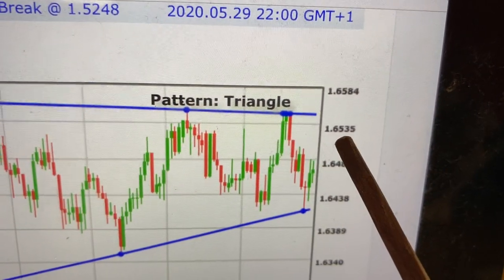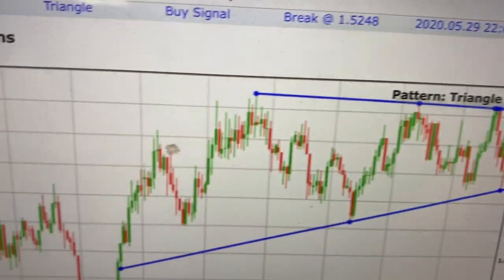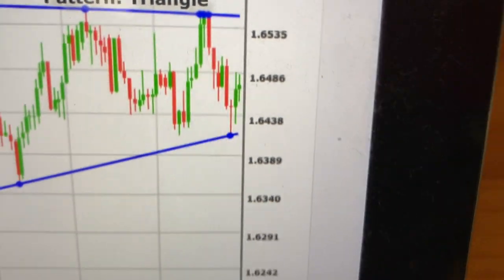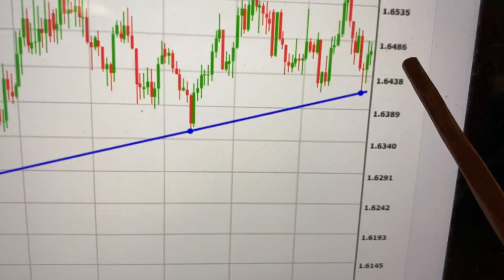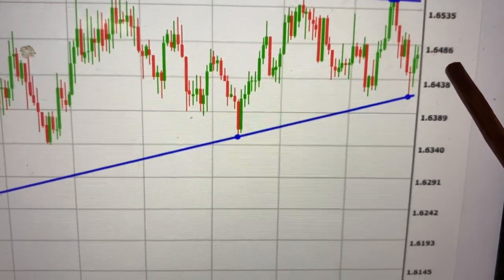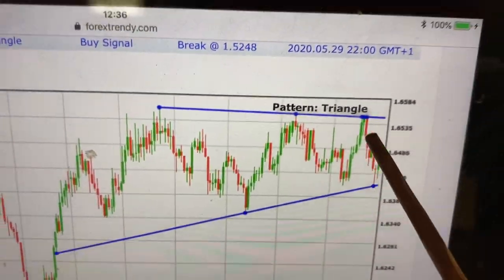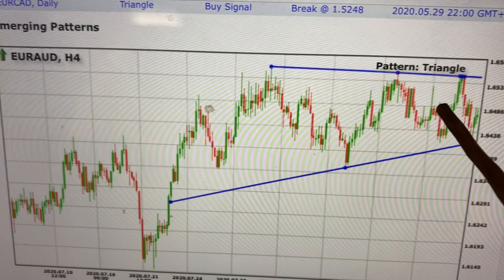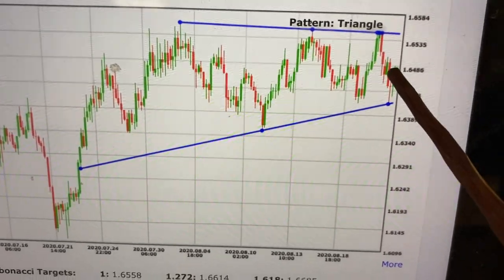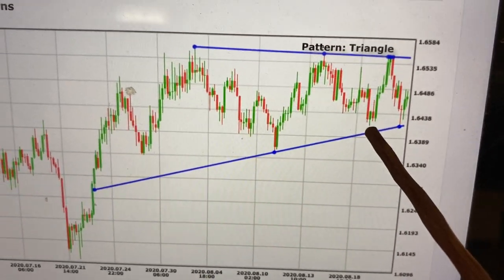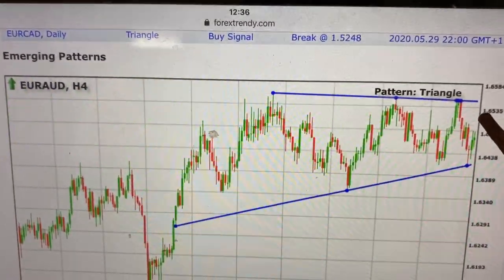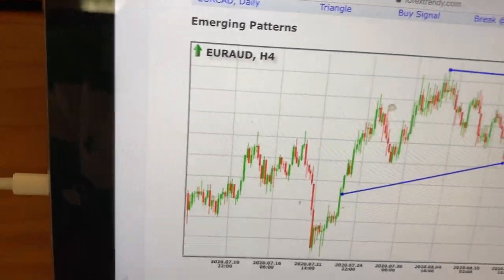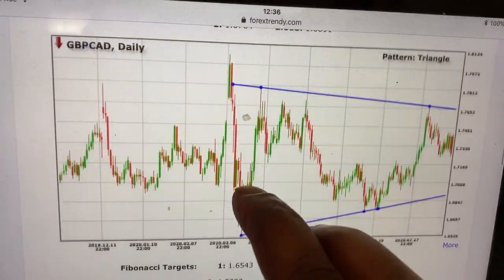This is on the four-hour chart. I think you could have gotten around 100 pips easily — easy 100 pips on the four-hour. Ratio two take profit, ratio one stop loss on the four-hour — easy, you make 100 pips if you use this type of strategy.